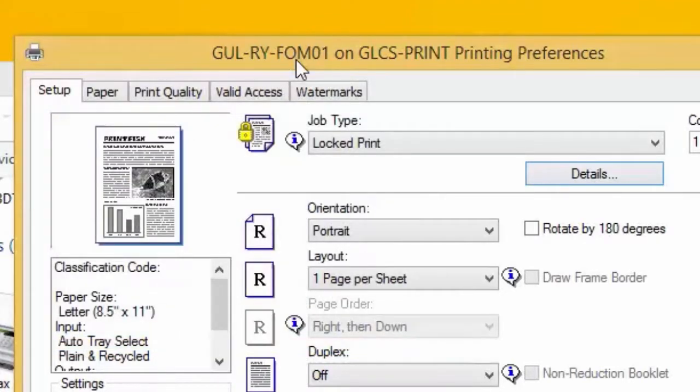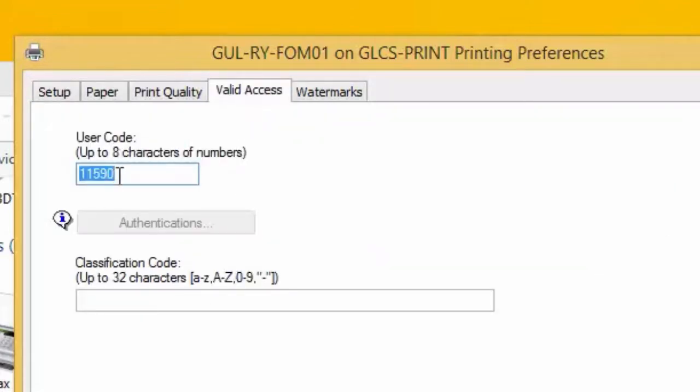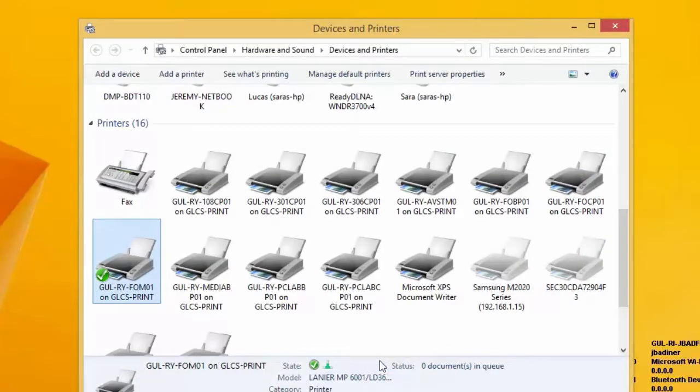And the second thing you need to do is go up to valid access, right up here towards the top. Put in your print code there as well. Once it's all done, click apply, click OK, and you're ready to print.